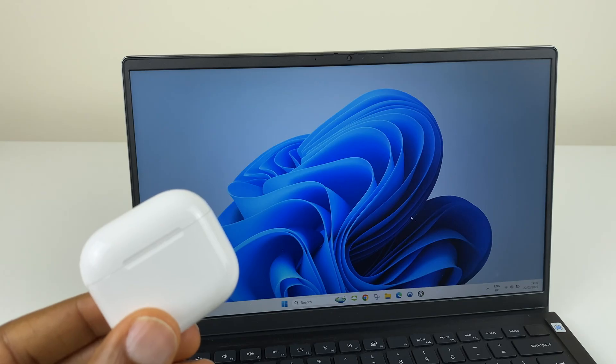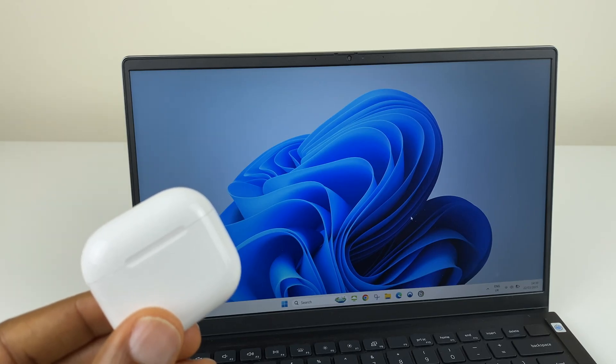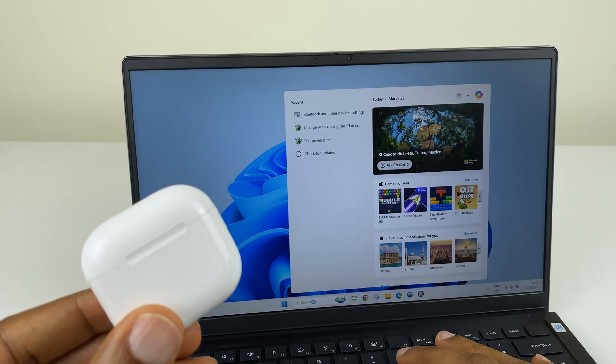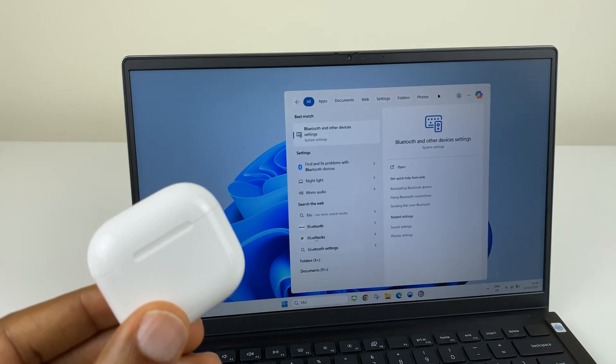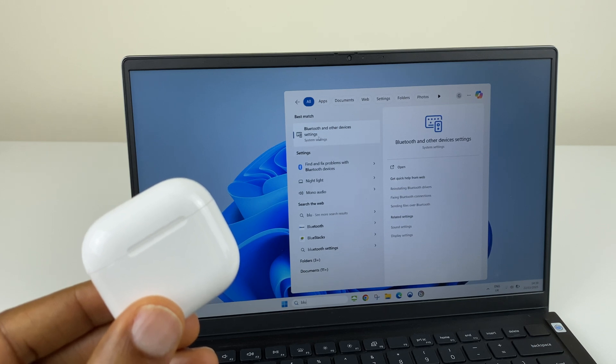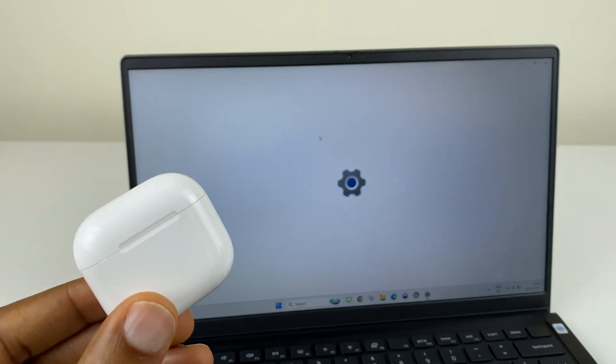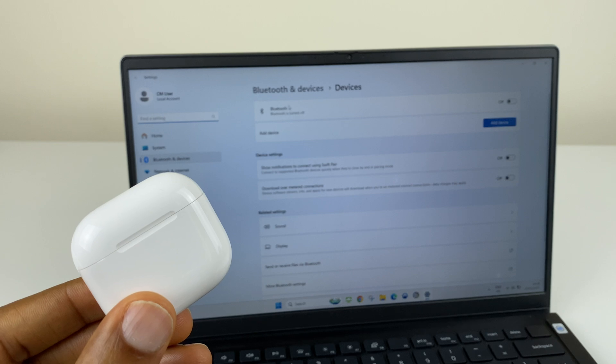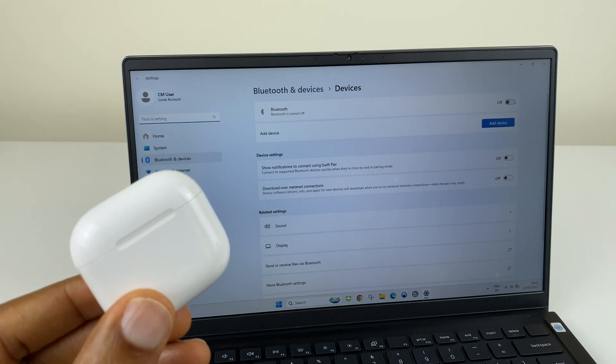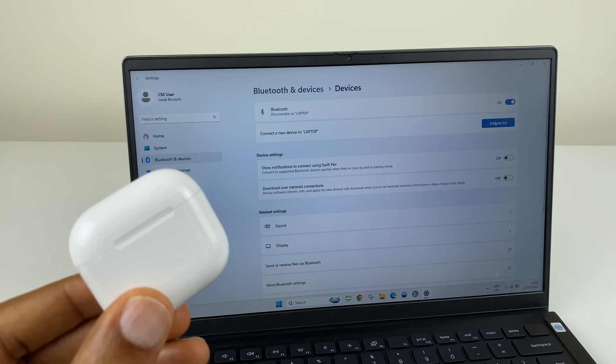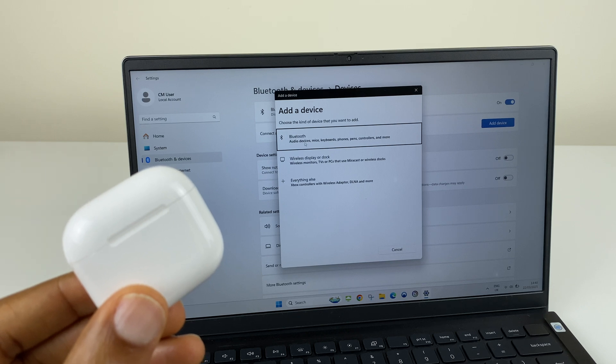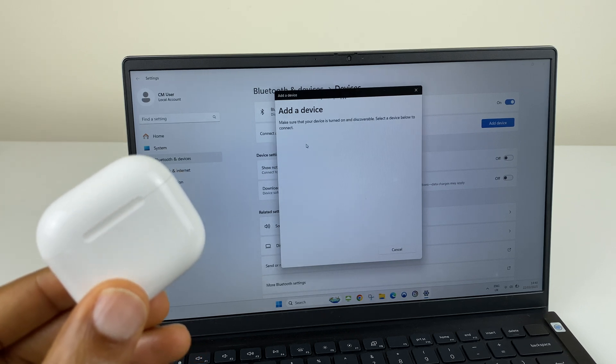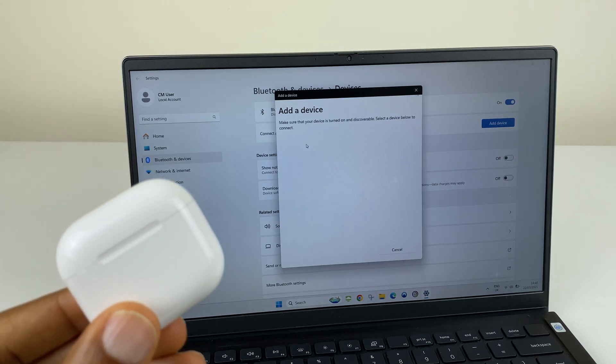To connect your AirPod 4s to a Windows device, go to the search bar and type in Bluetooth. Select Bluetooth and other device settings. Just at the top, we have Bluetooth and it's currently turned off. Toggle that on. And below this, we want to connect and add a device. The first option is Bluetooth audio devices. So let's click there. And it's now searching for the AirPods.